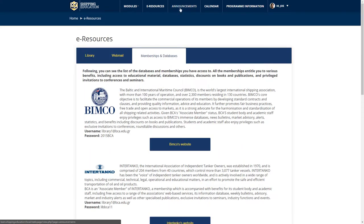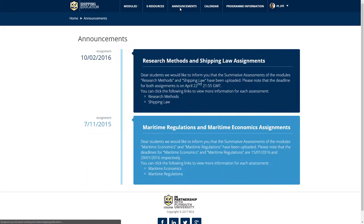The third menu item contains eLearning announcements regarding important dates, such as the date of a webinar, the assignment deadlines, events, and any announcements related to the MSC shipping program.